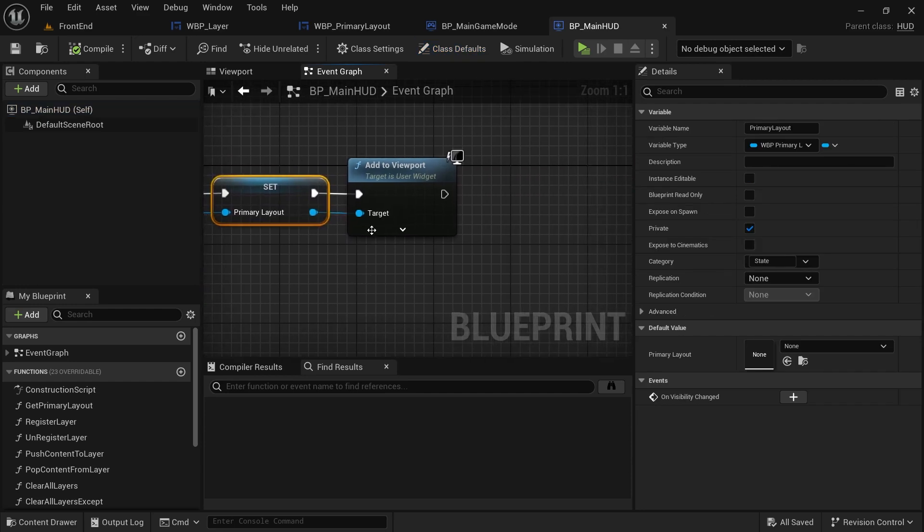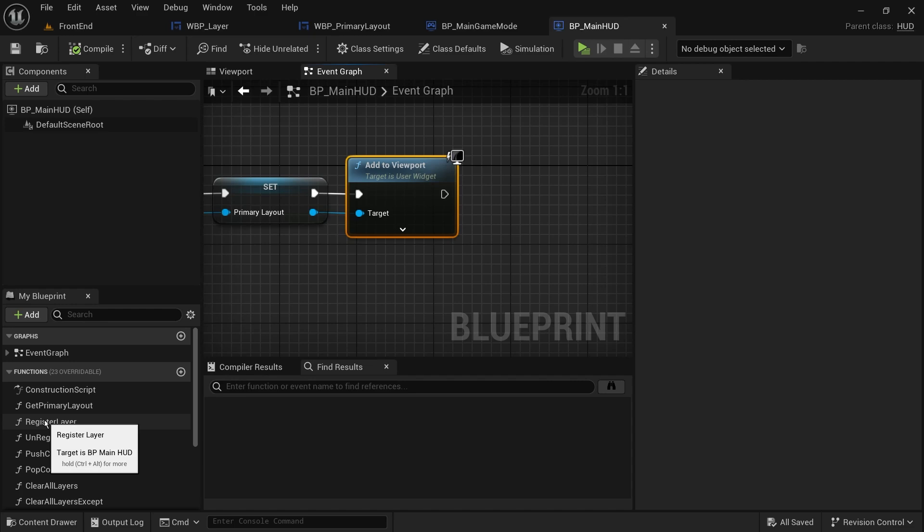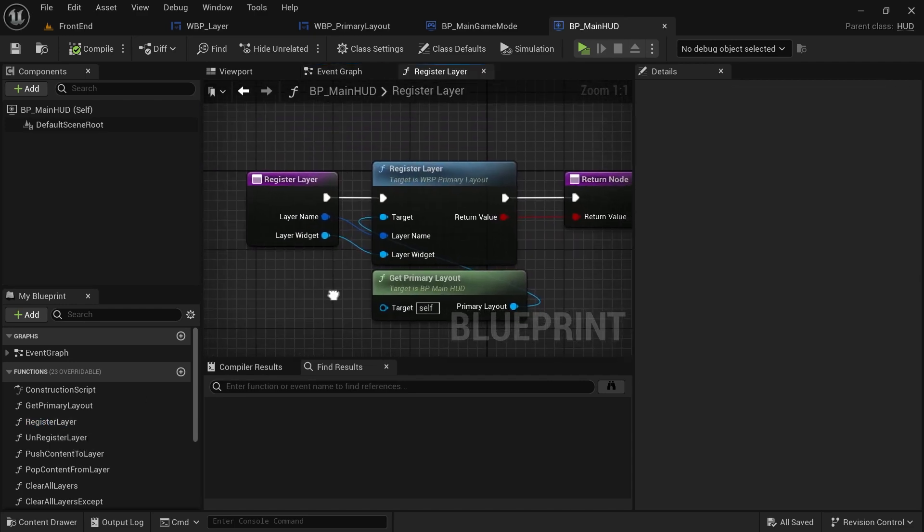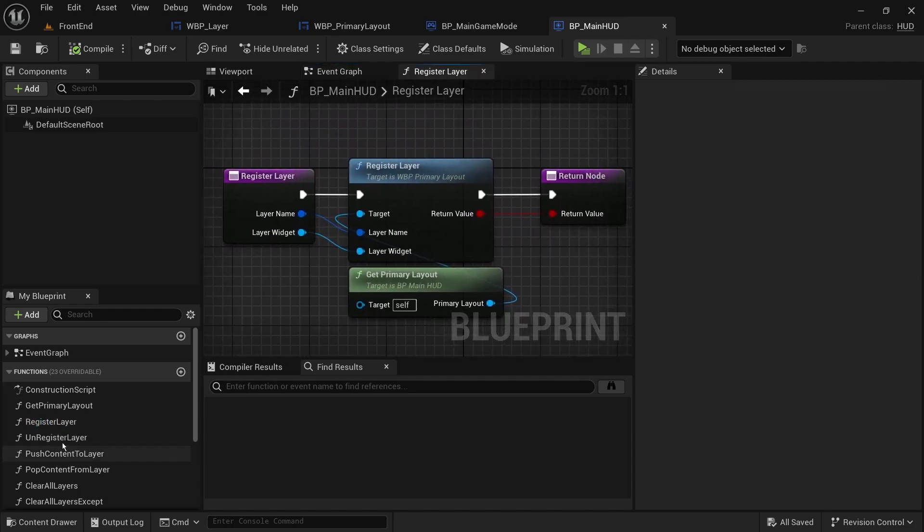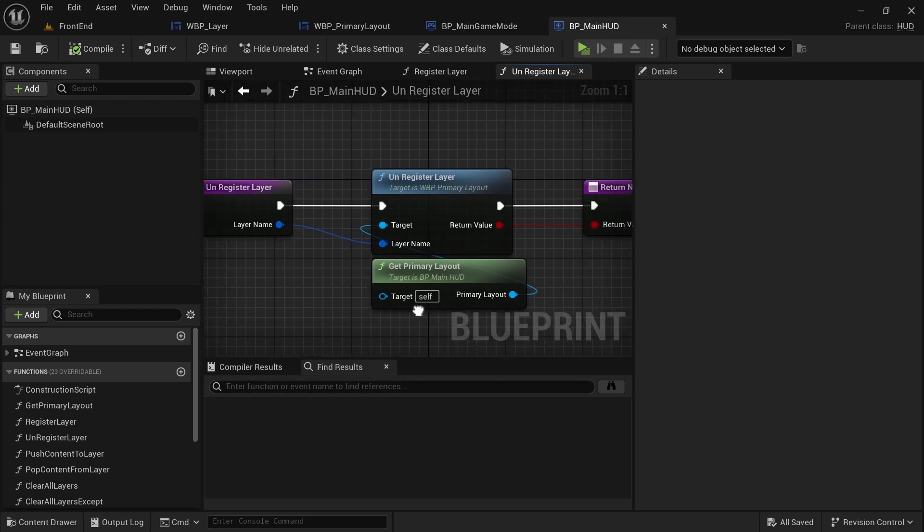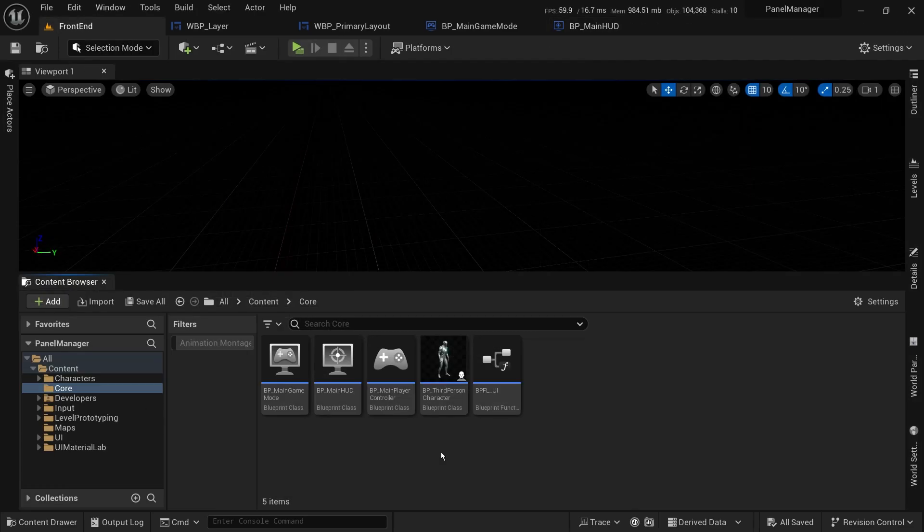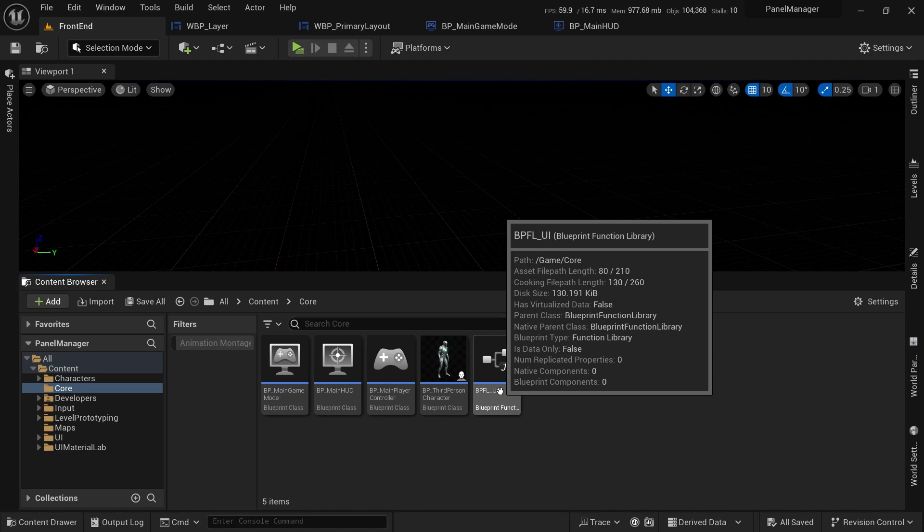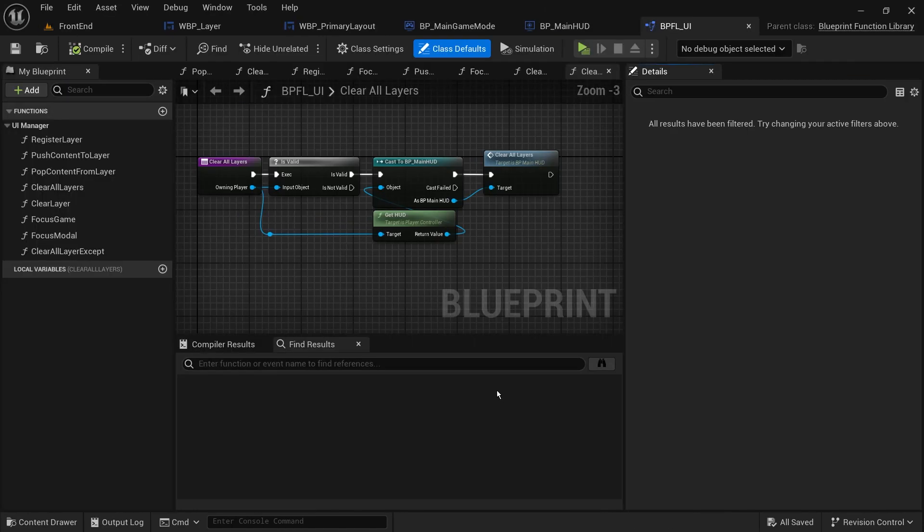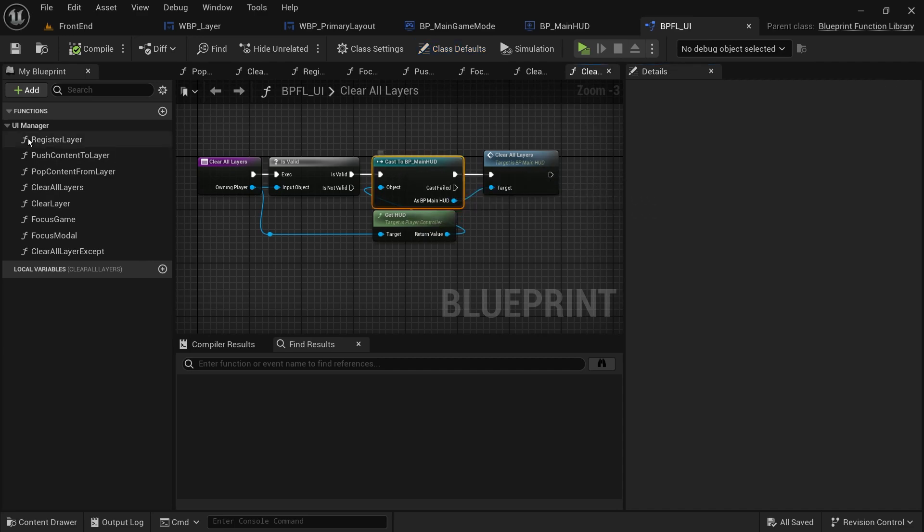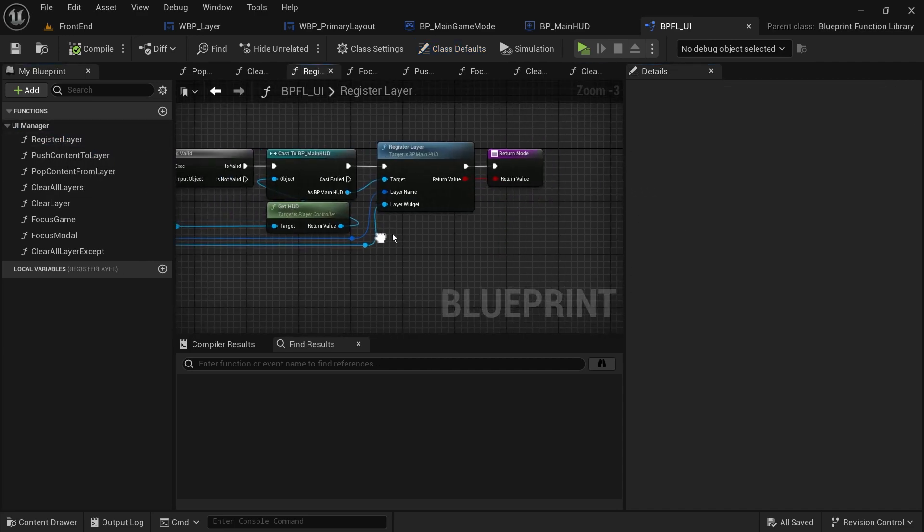Then we'll create some wrappers for the layout widget functions for the game code to use without knowing anything about our layers or screens or how this system works. I took this a step further and created a blueprint function library that wraps the HUD's functions for easier access to avoid casting to the HUD class. But if you use the subsystem, this would totally be unnecessary.